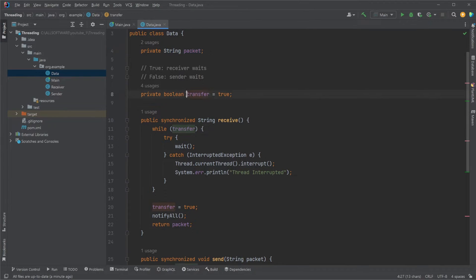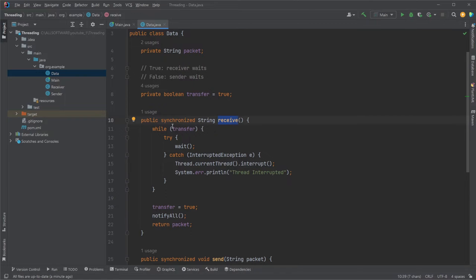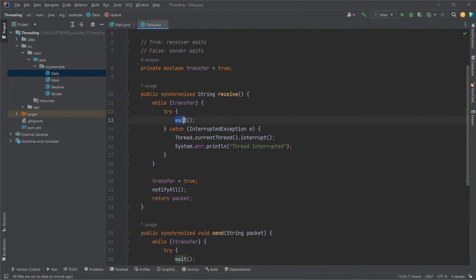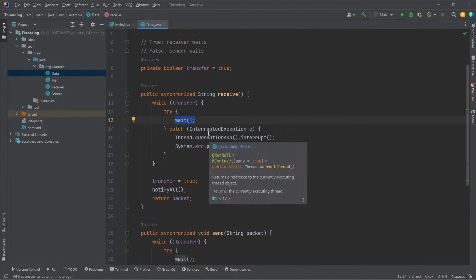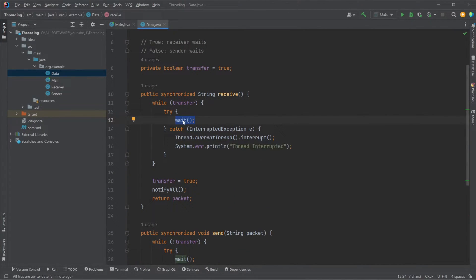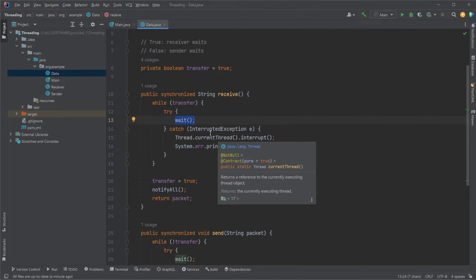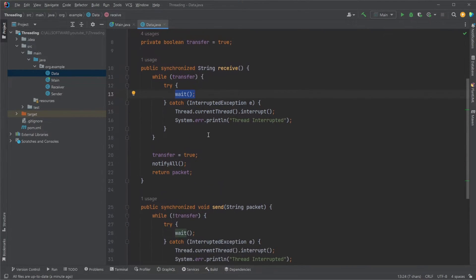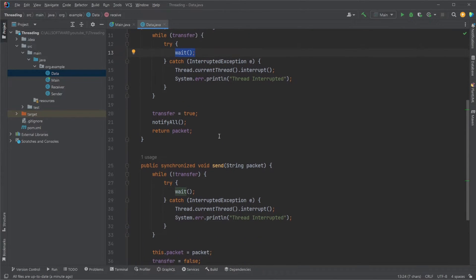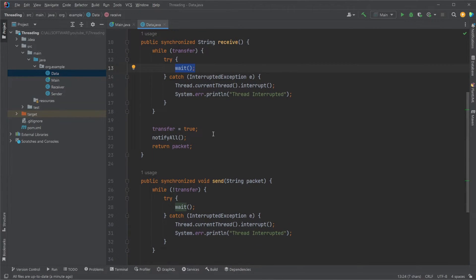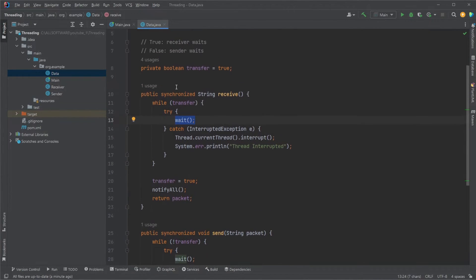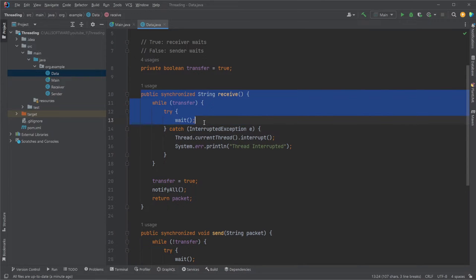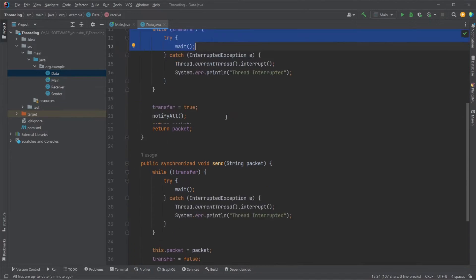To go through a simple example, at first our transfer is going to be true. Our receiver checks if transfer is true. It is, so it's going to be waiting. When a wait is called on a thread, the entire thread waits until another thread calls notify all. So now we know the receiver is waiting in a waiting state.